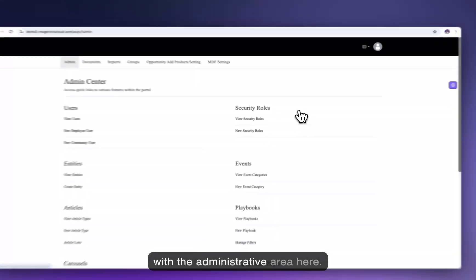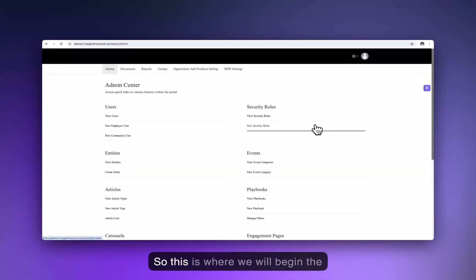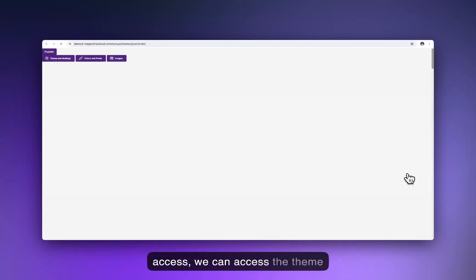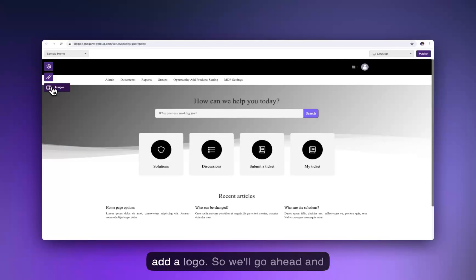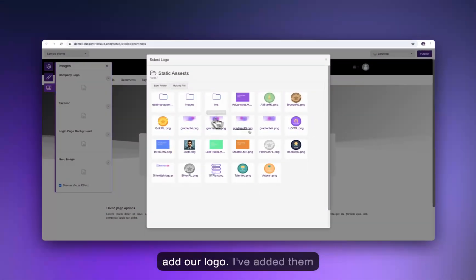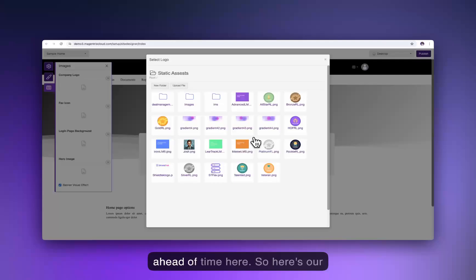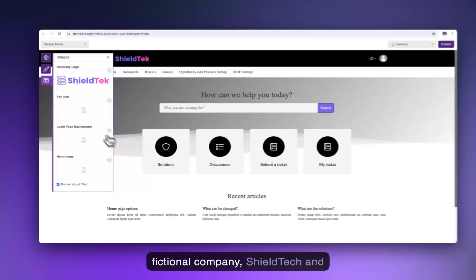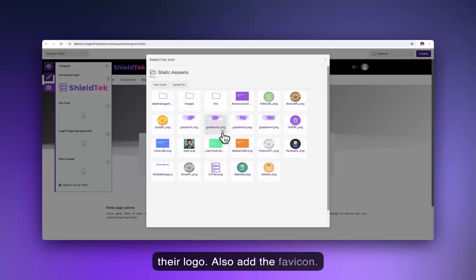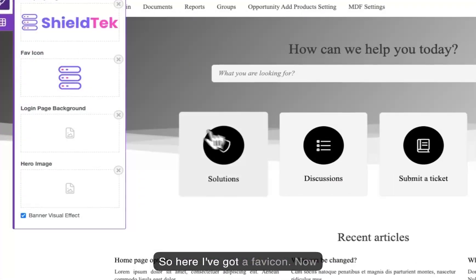We'll start with the administrative area here — this is where we will begin the theming exercise. From our quick access, we can access the theme builder. We're going to need to add a logo, so we'll go ahead and add our logo. Here's our fictional company, Shield Tech, and their logo. We'll also add the favicon.